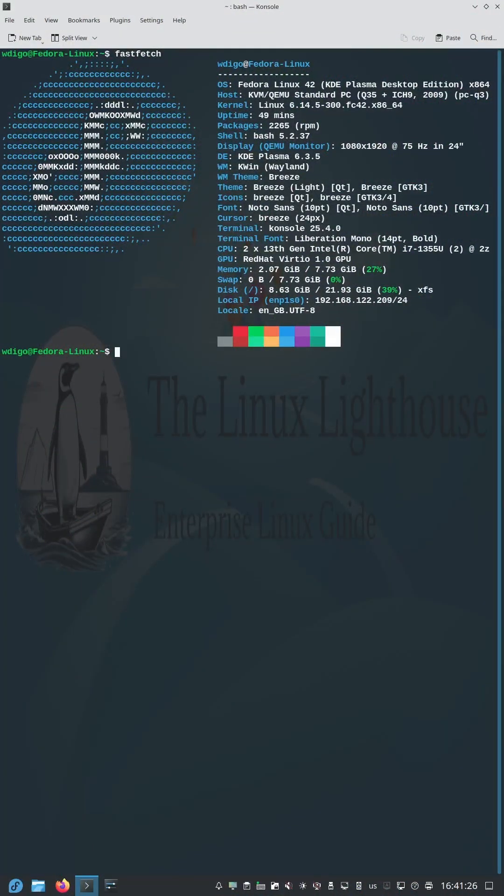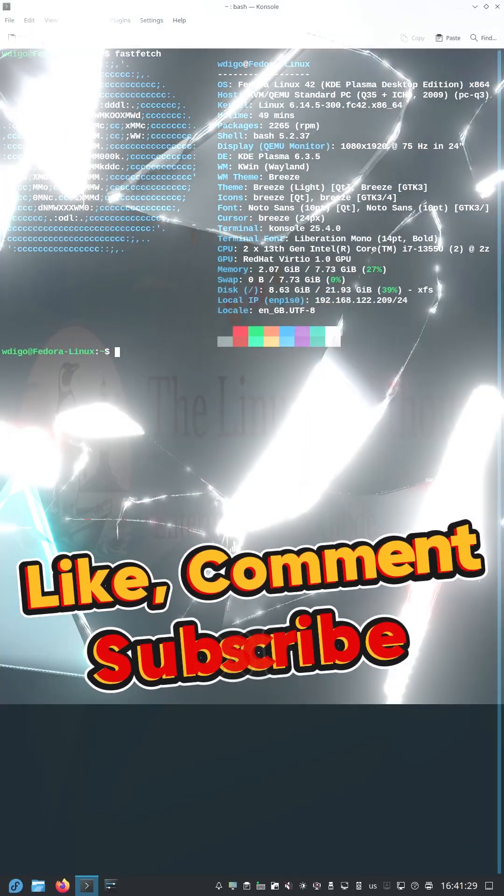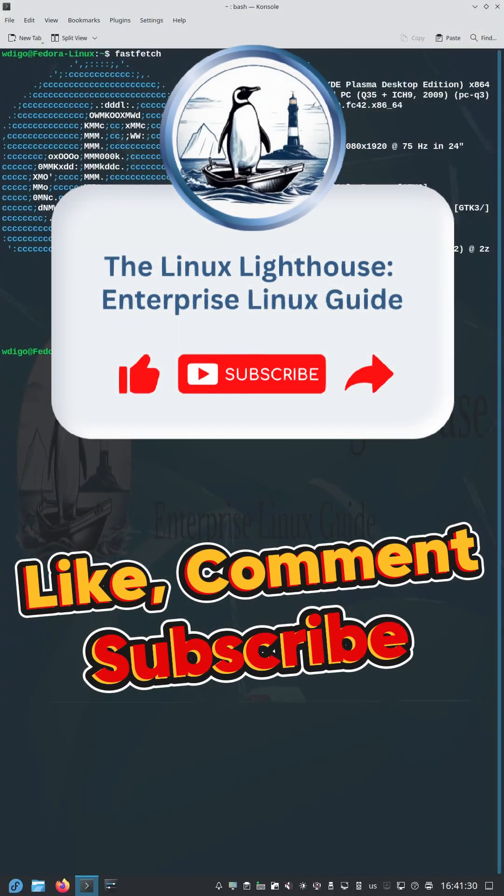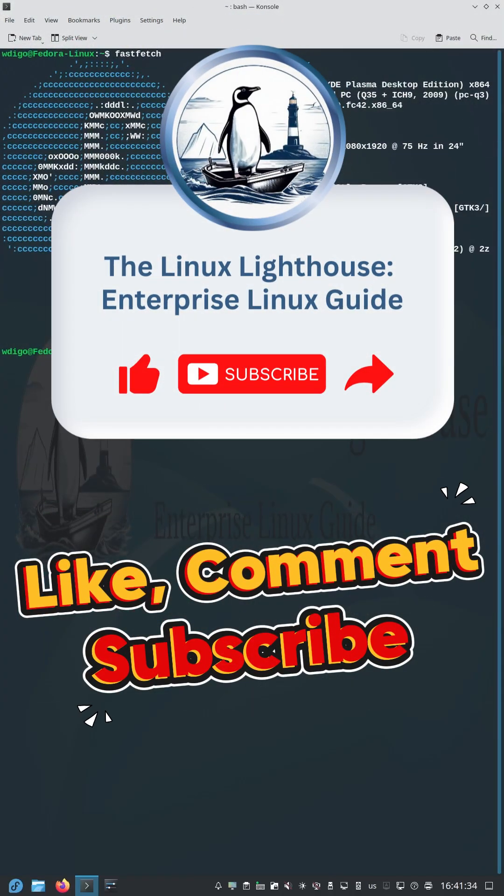You just leveled up your Fedora 42 game. Like, comment, and subscribe to the Linux Lighthouse, because the best Linux skills are not on the surface.